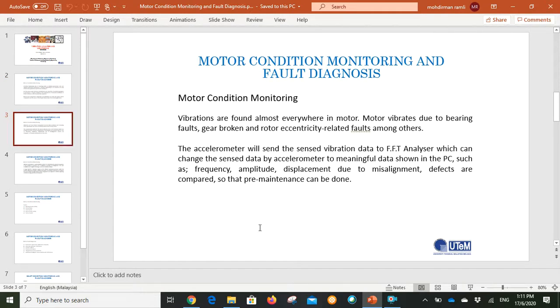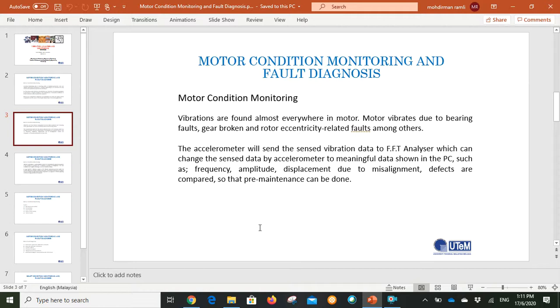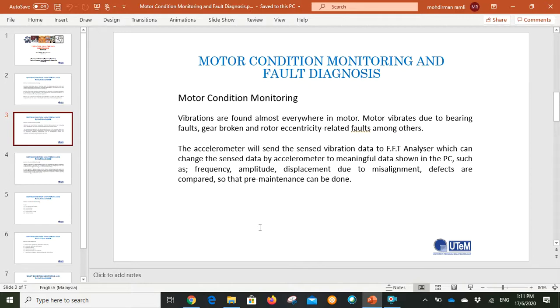When we talk about motor condition monitoring, vibration analysis is the most popular technique to analyze the motor condition.